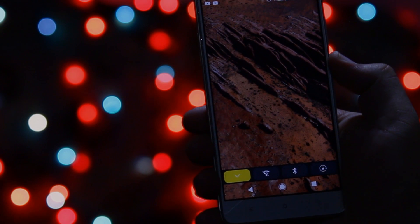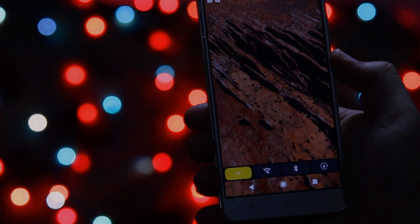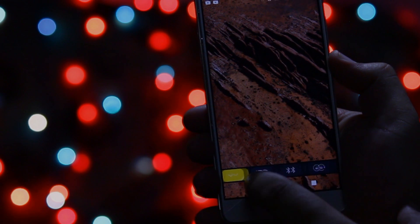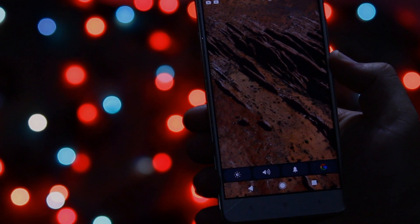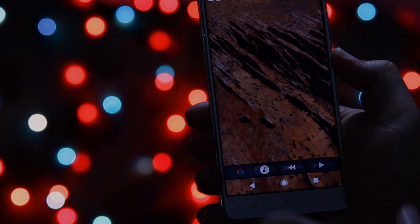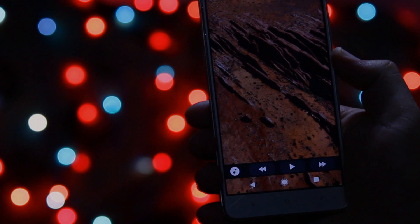If you want to get this amazing touch bar on your Android phone, then watch this video till the end and let's get started.